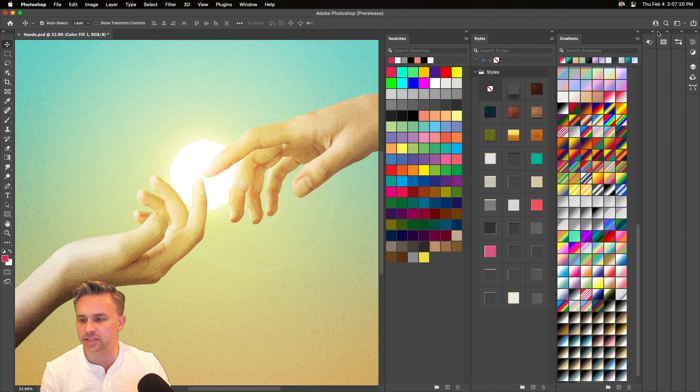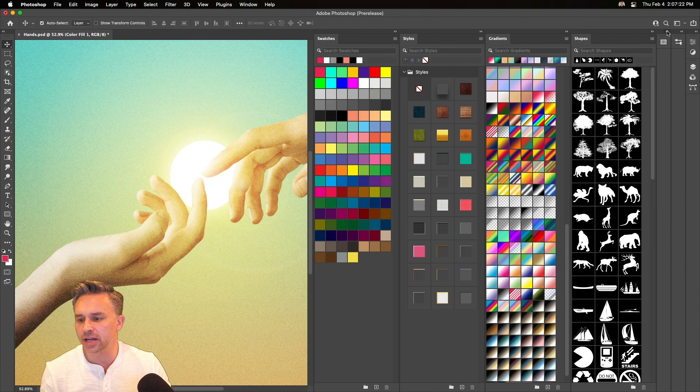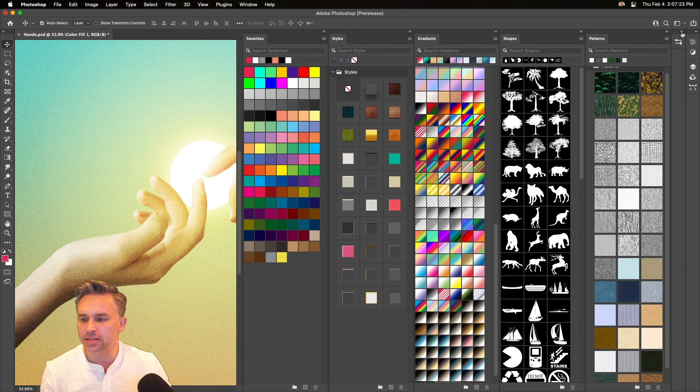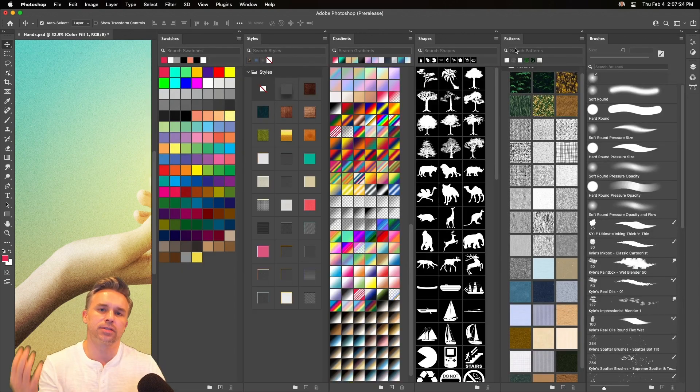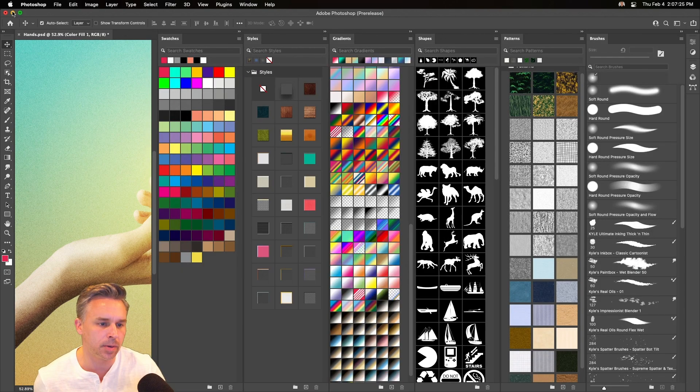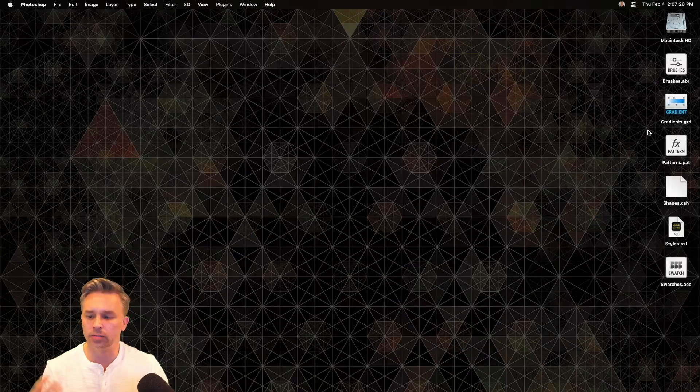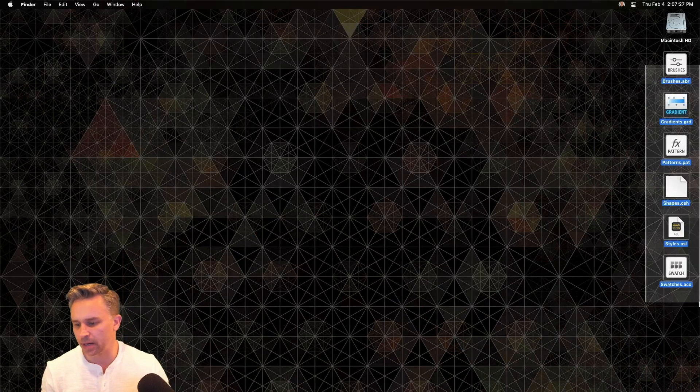transfer all of this over: swatches, styles, gradients, shapes, all this stuff if you're setting up Photoshop on a new laptop.